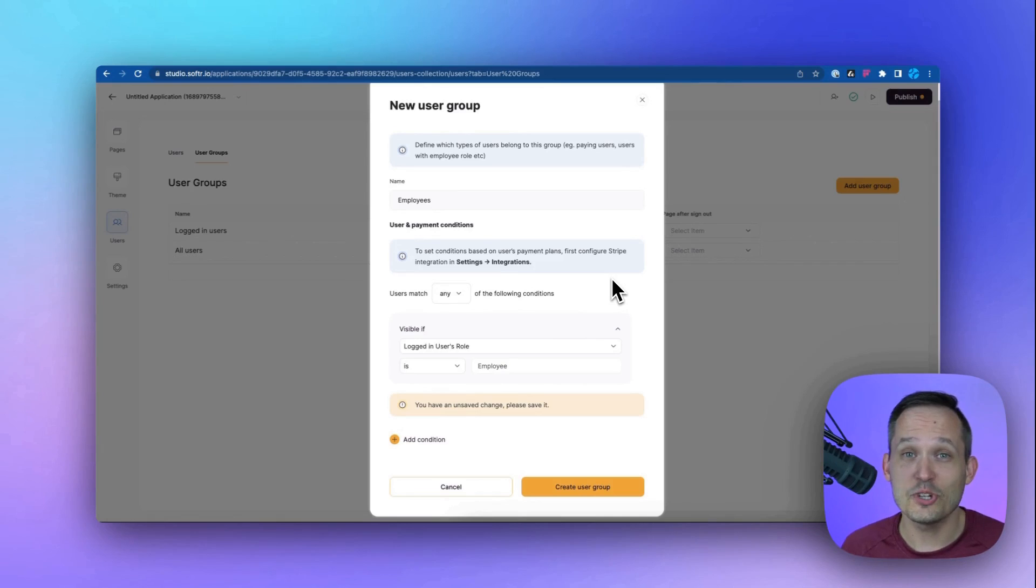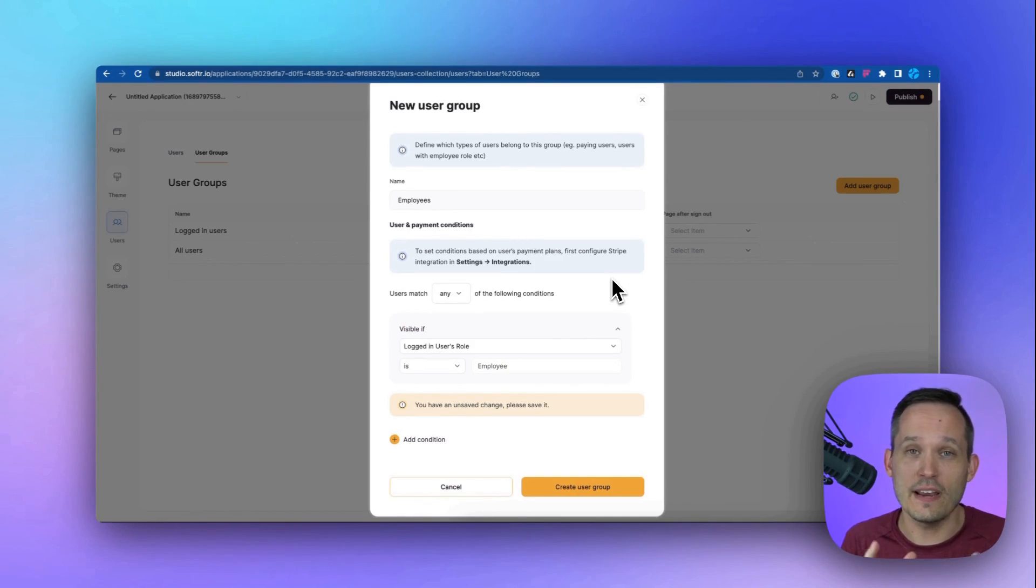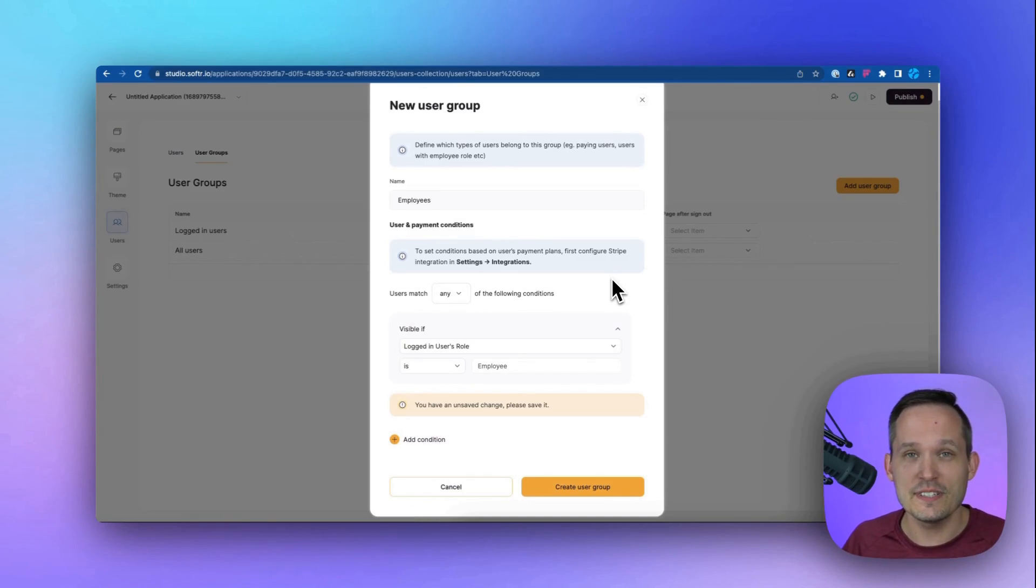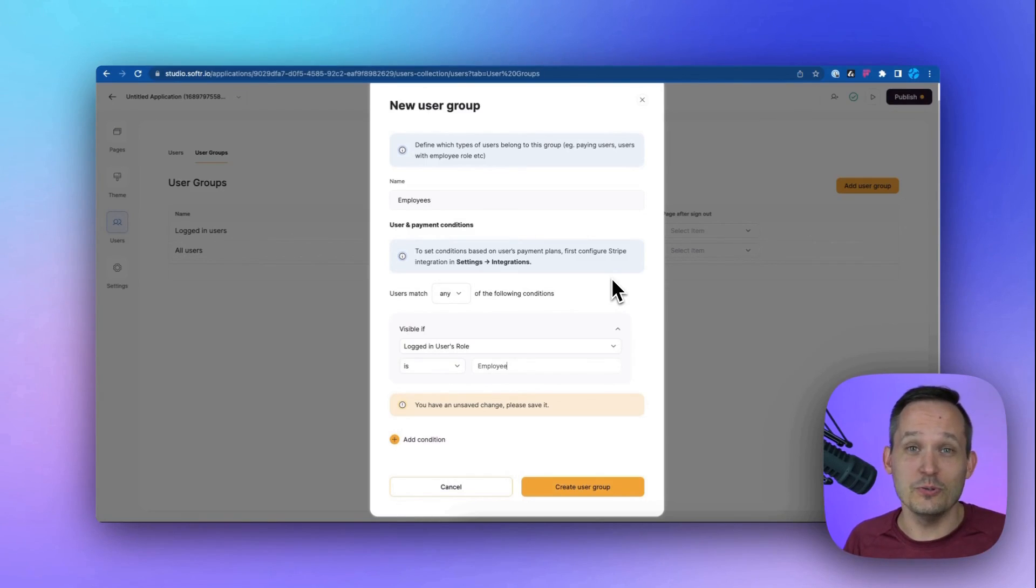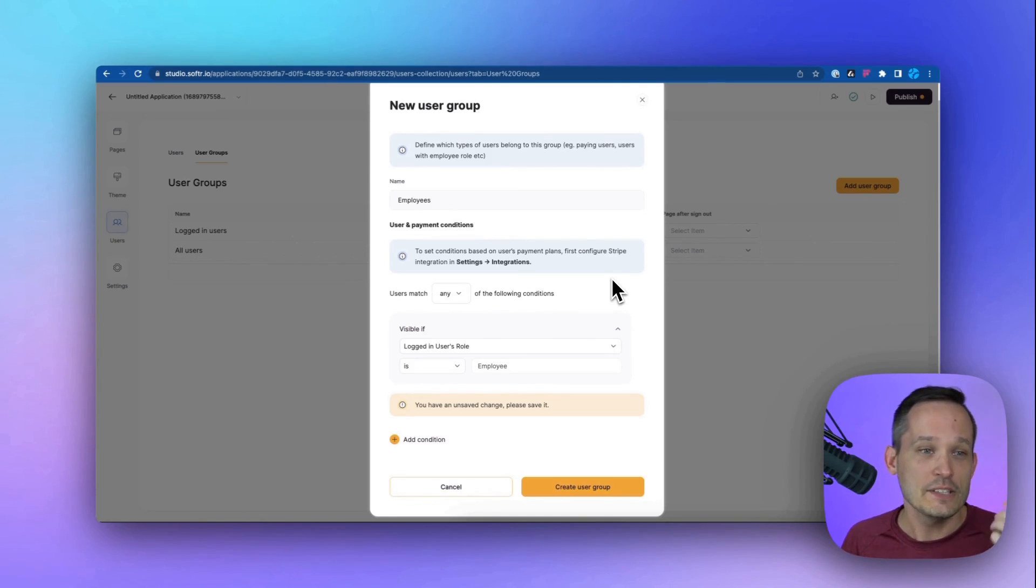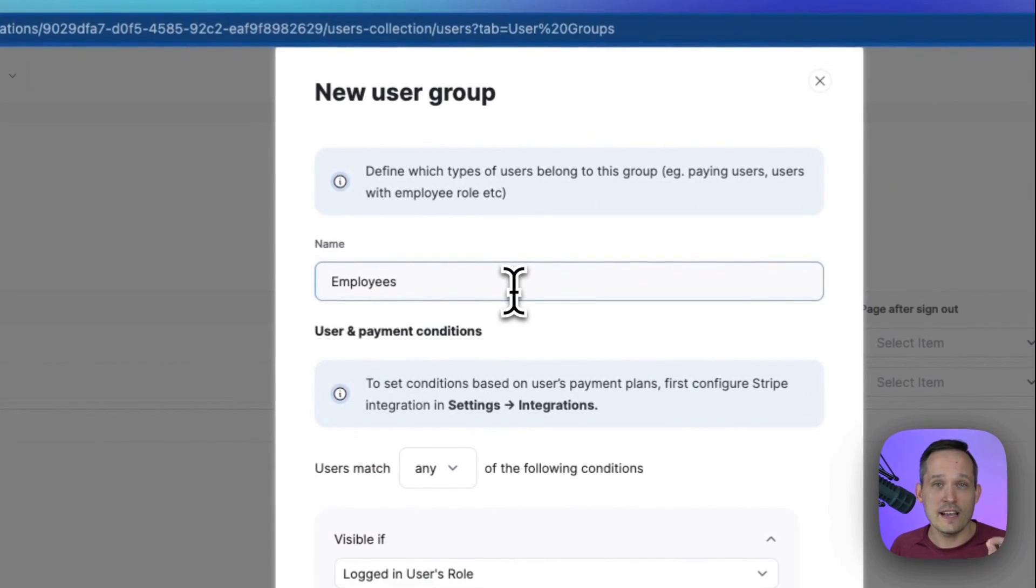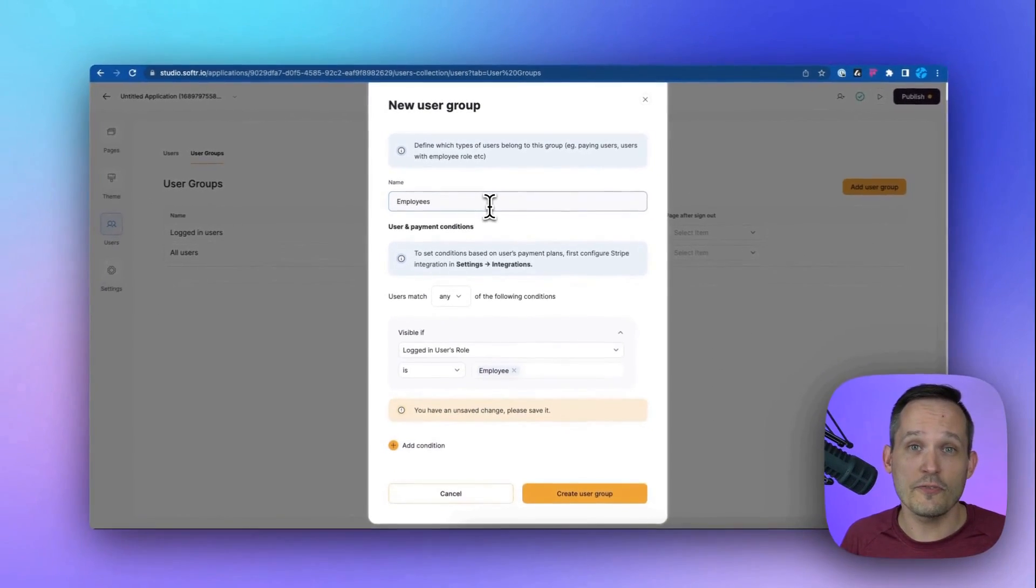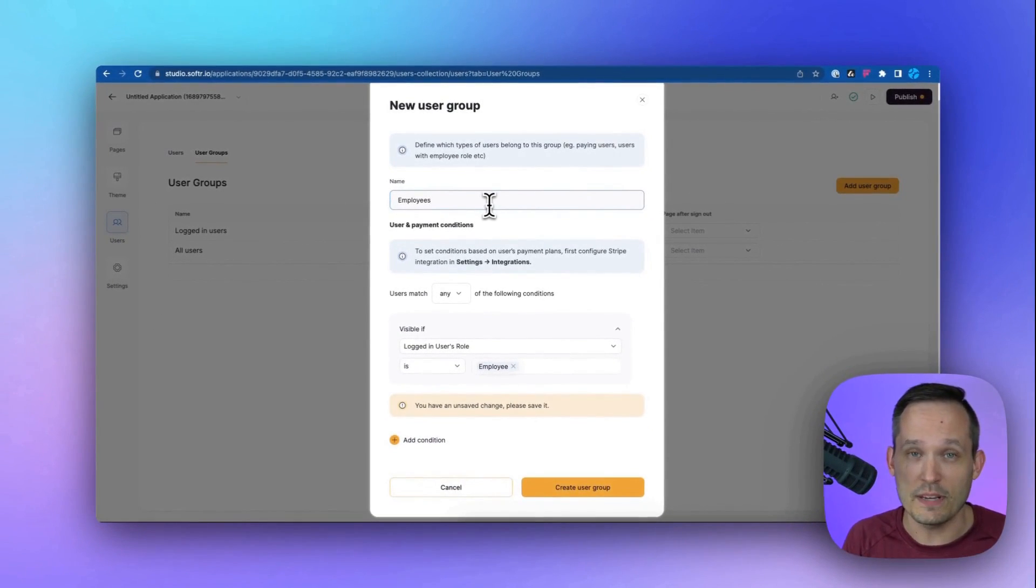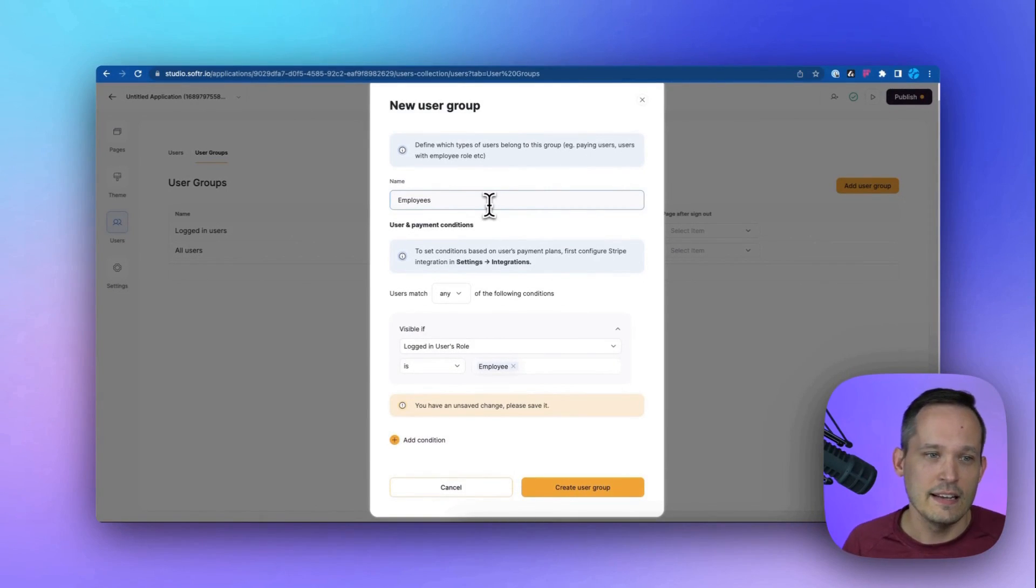Now, aside from just logging into the application, we also have the ability to create custom sets of permissions to control who is able to do what or see what inside of our application. So we could create a user group and I could say, I want to have a special user group just for employees, because maybe employees can do certain things that our contractors can't.